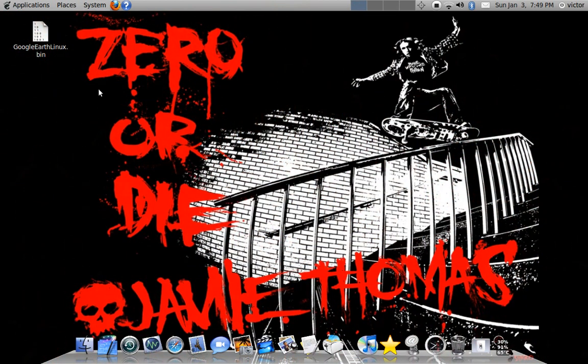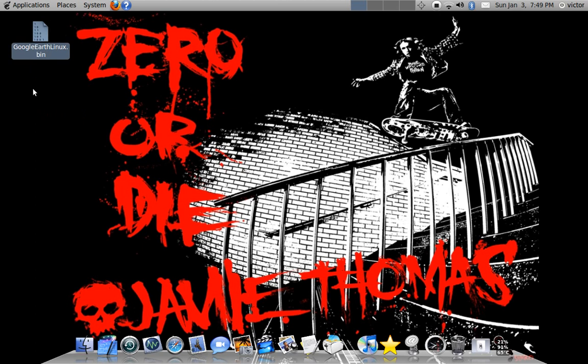Hi guys, today I'm going to show you how to install Google Earth for Linux on Ubuntu.